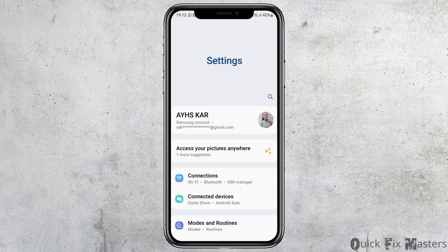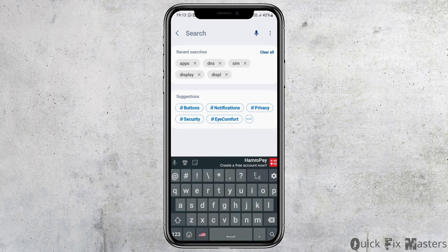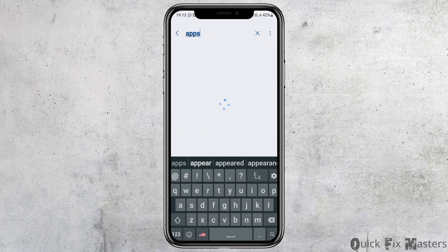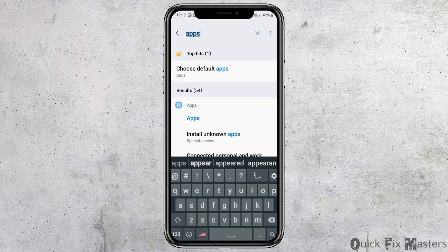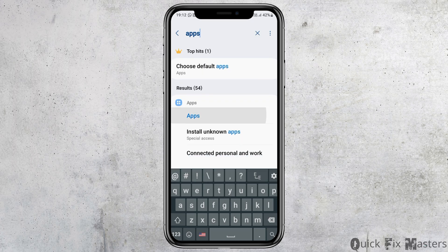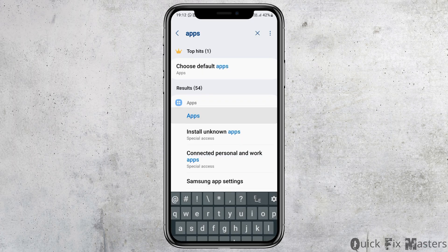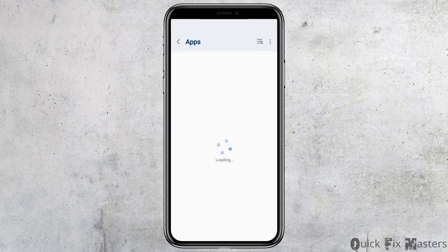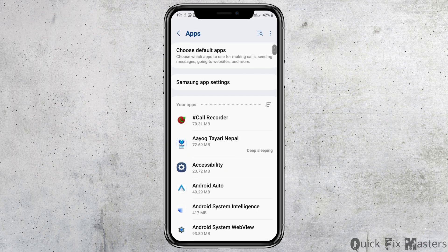Now go to the search icon in the Settings application and tap on Apps. After searching for Apps, you can see an interface like this. Tap on the Apps option and the list of installed apps will be shown there.